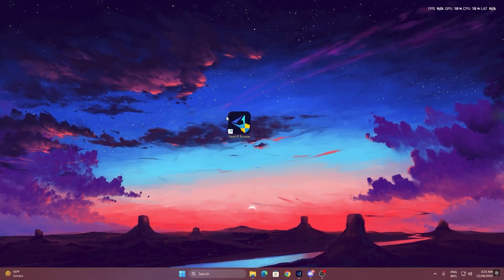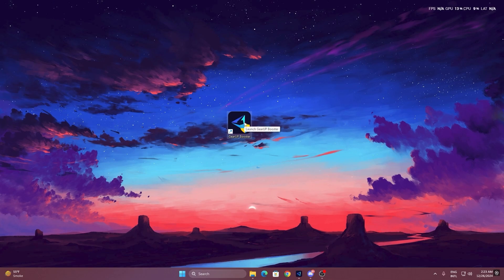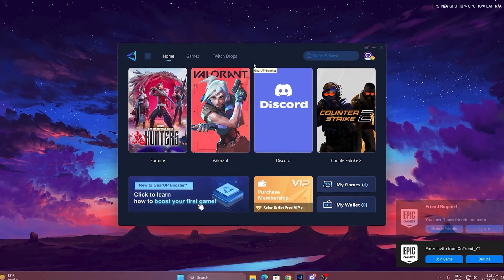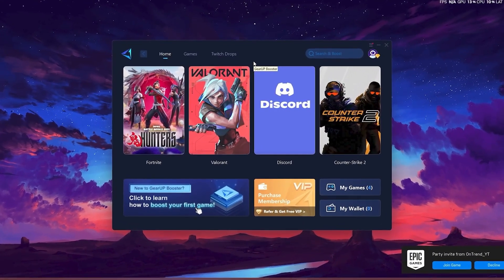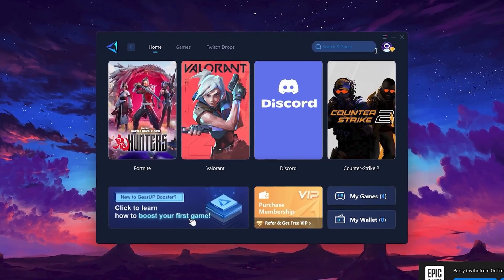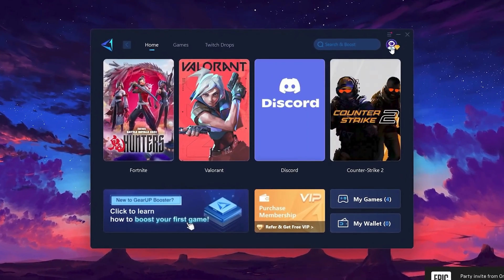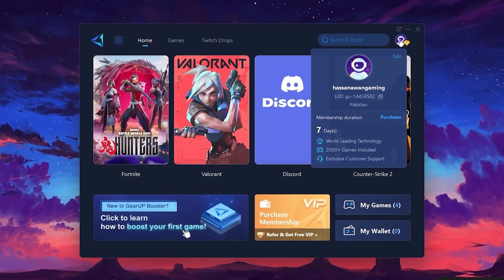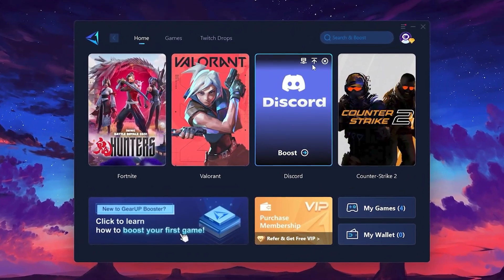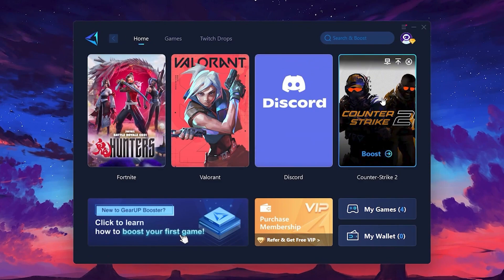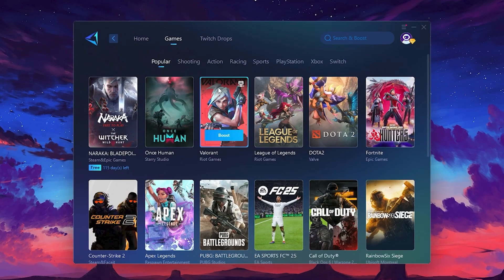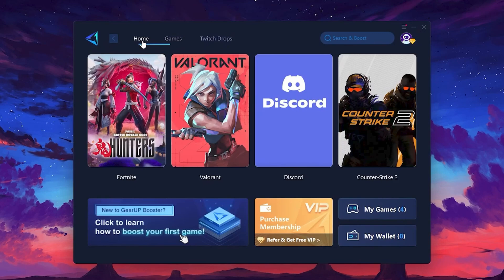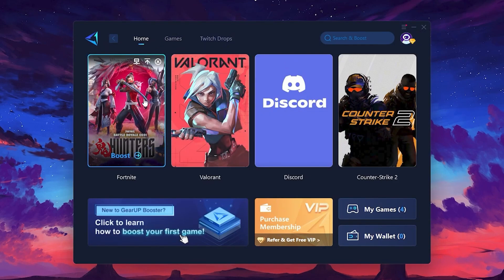To get started with Gear Up Booster, download the tool from the official website using the link in the description. After downloading, install it on your PC. Once installed, you'll see the Gear Up Booster interface. The first thing you'll need to do is log in with your Facebook or Google account. On the Home tab, you'll find all the games installed on your PC. If you go to the Games tab, you can browse thousands of games available for optimization. To optimize your network and FPS, return to the Home tab and select the game you want to boost. For example, I'll select Fortnite.